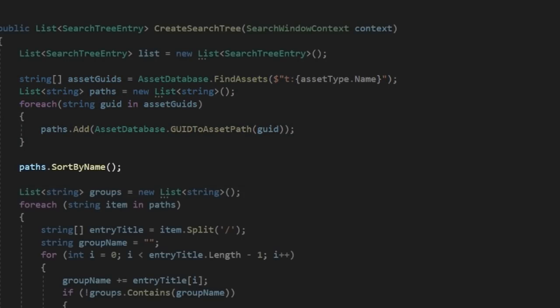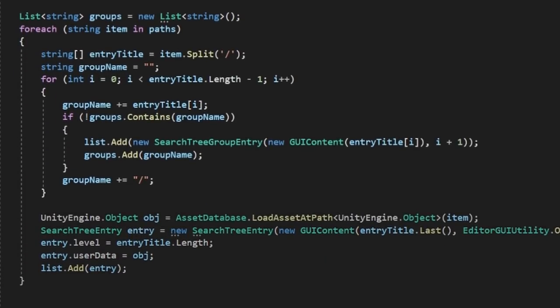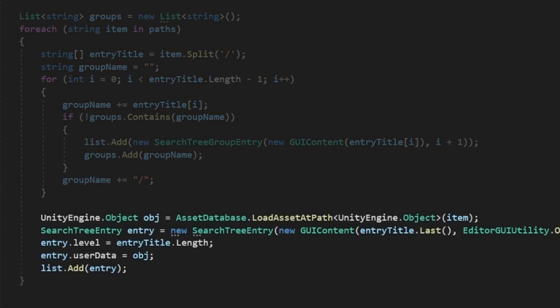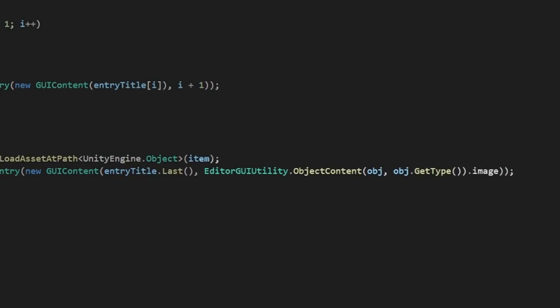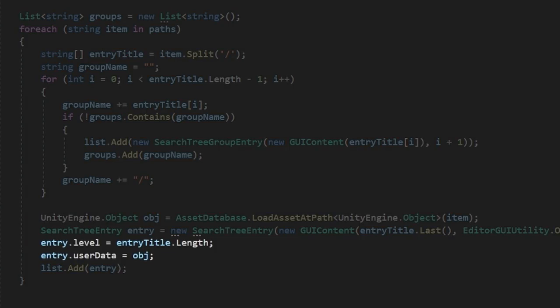And then we just do the exact same thing we did before and sort through our list, creating groups based on their paths. This time though, let's add a bit of flair to our window. We can get the object from its path and then use editor GUI utility dot object content method to get its icon and display that alongside the label. Let's also assign this object to our user data,